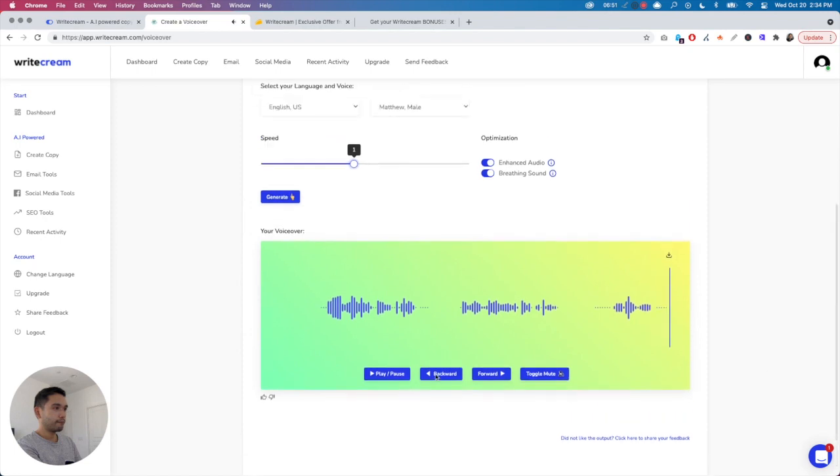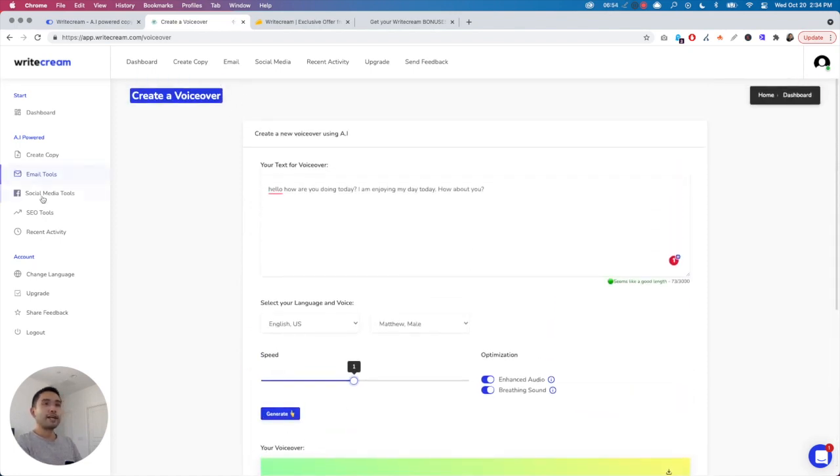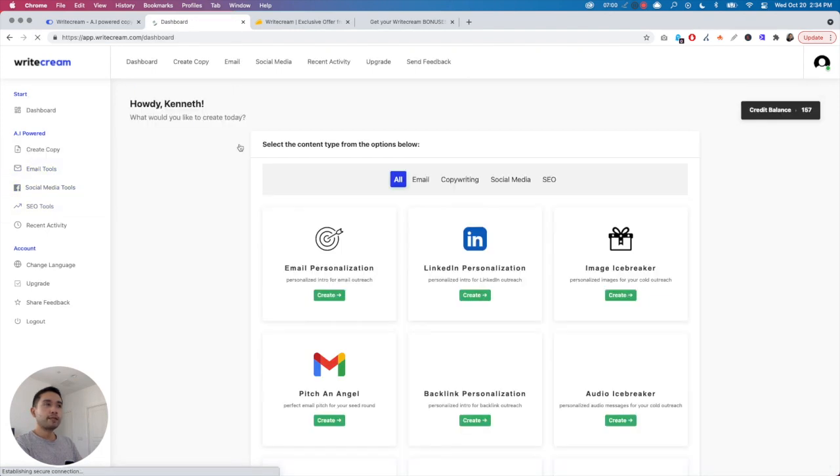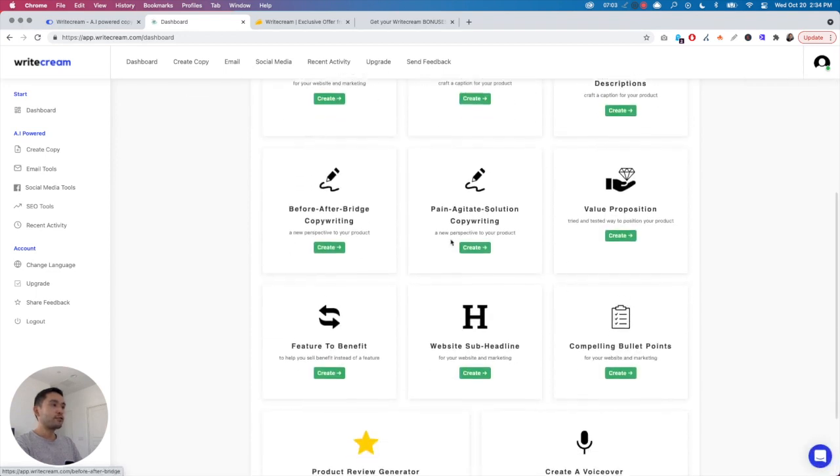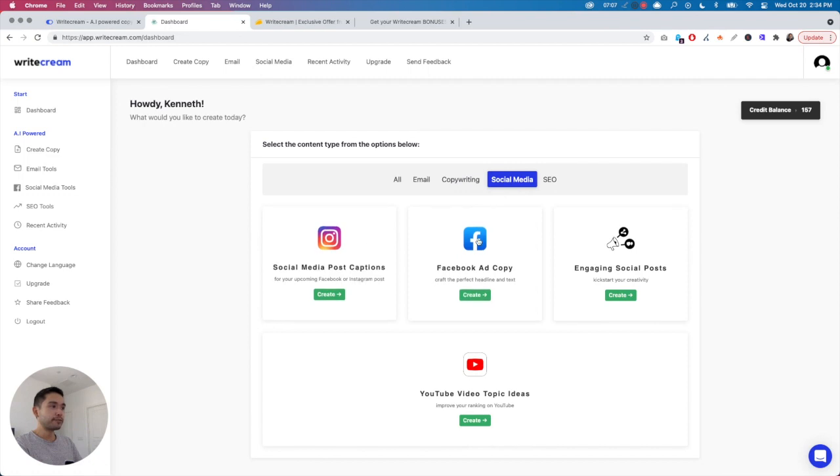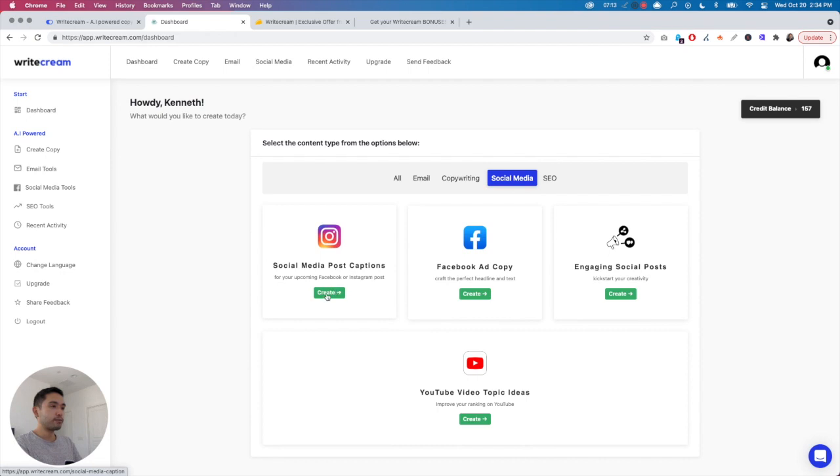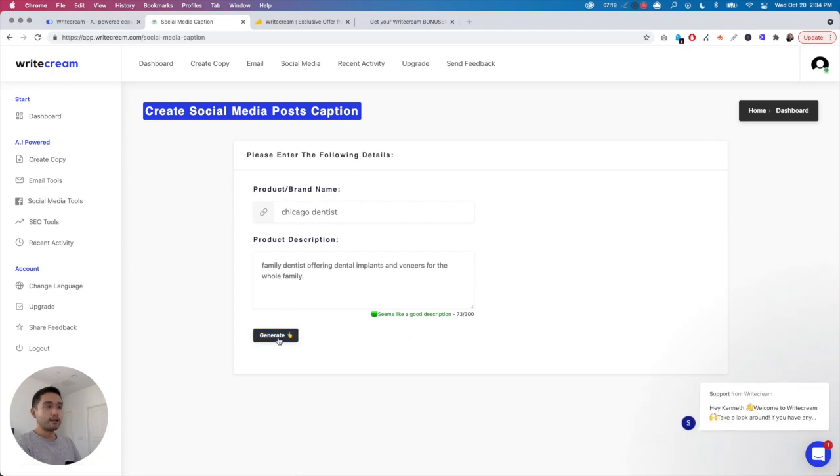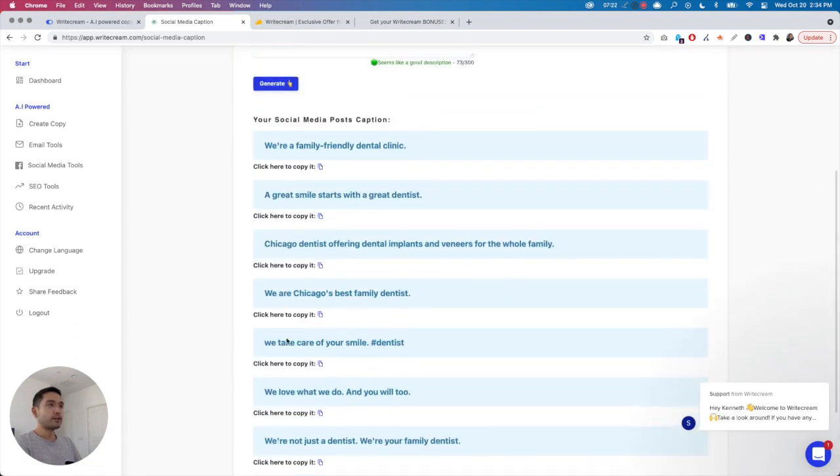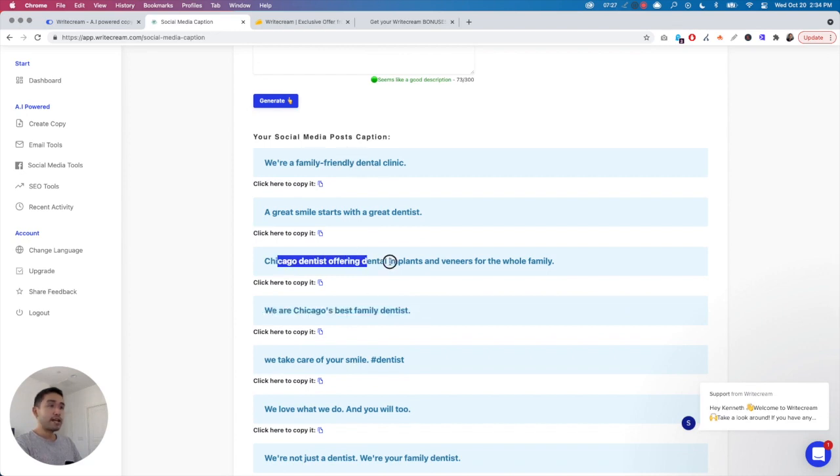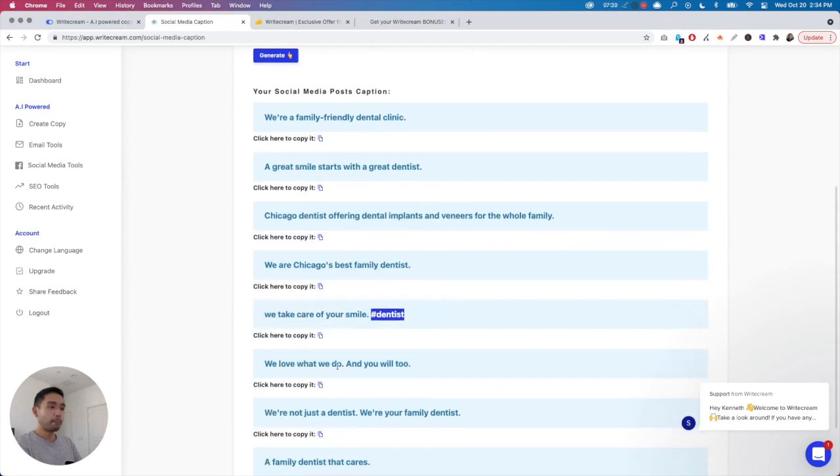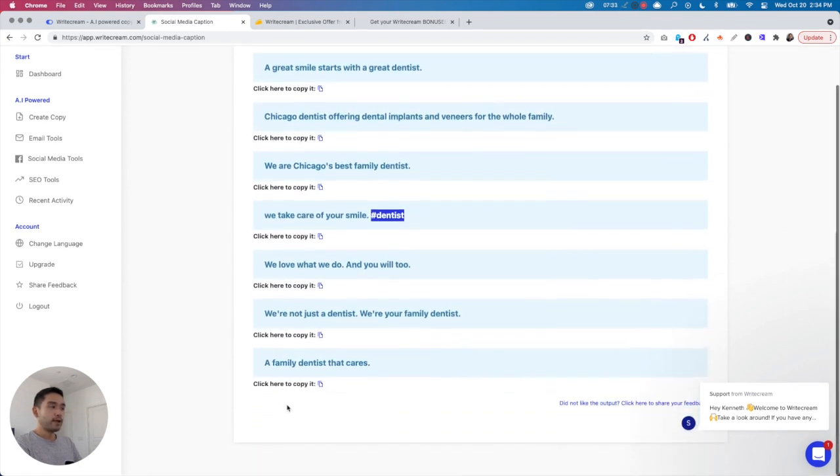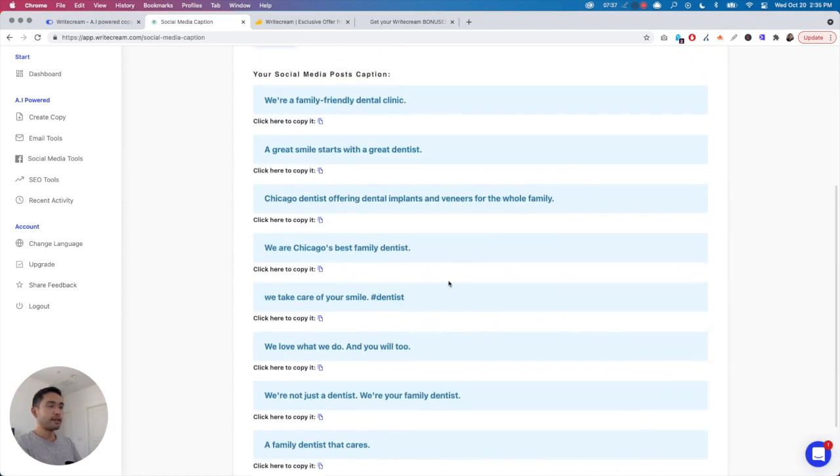Let me go back and click on Create Copy to go back to the main dashboard. For Social Media, these are the social media templates. I'm going to create a Social Media Post Caption. Again, it pulls in your previous inputs. I'm going to click Generate, and these are all of the social media post captions, which is not too bad. They do give you hashtags.